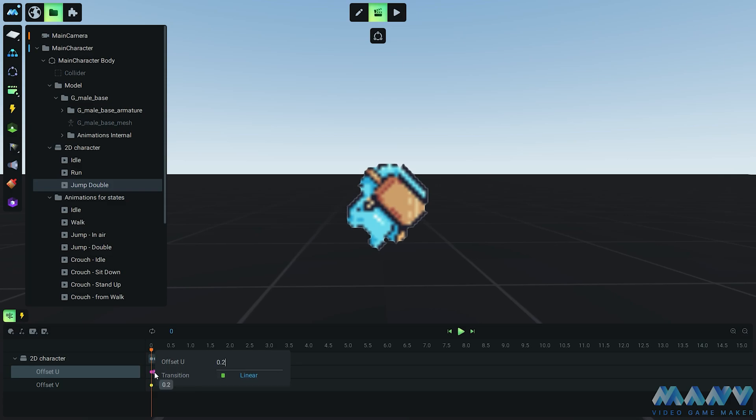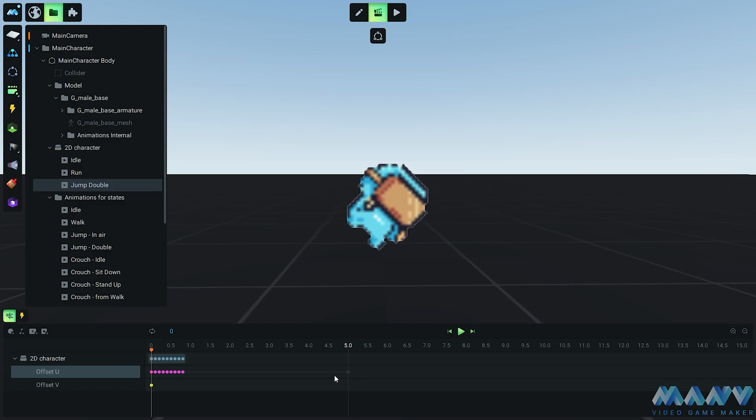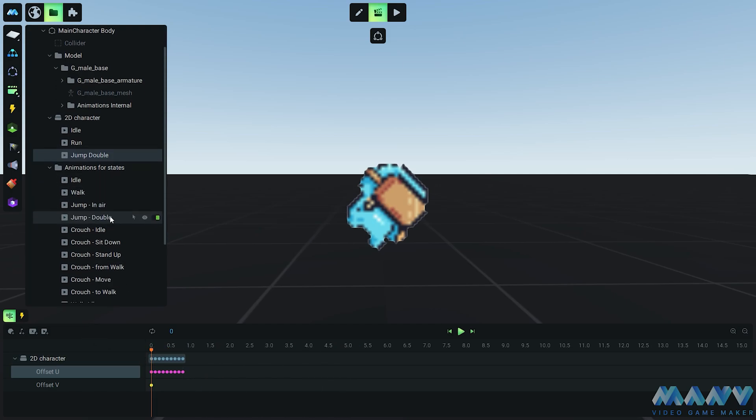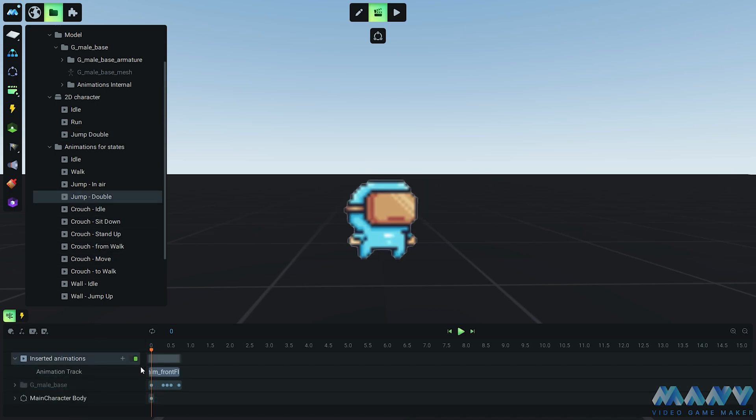Now we could have taken the easy route and just added 0.1 to the origin, but where's the fun in that? We decided to manually set the values because we like a bit of a challenge. Remember, the first keyframe should always be the first frame in the sprite sheet, which is 0.1. It's like giving your character a reassuring pat on the back before they take the lead.